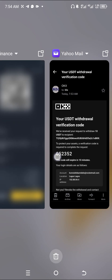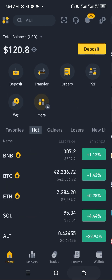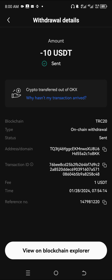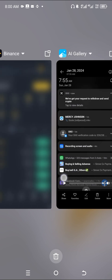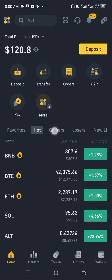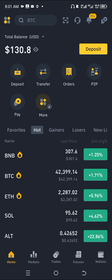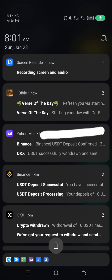We'll wait a little bit and then see the money deposited into our Binance account. As you can see, we had 120 — it should change to 130. After waiting about 1 minute, the USDT was successfully deposited. The balance has now changed to 130 dollars on Binance.